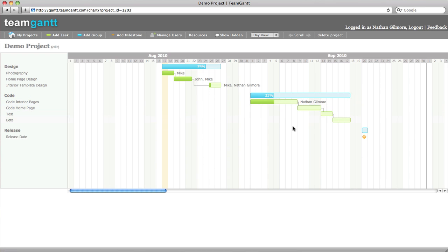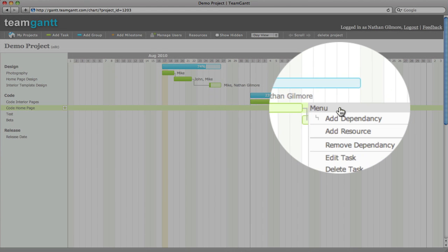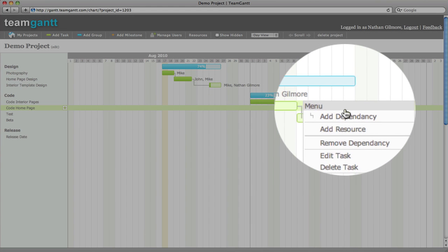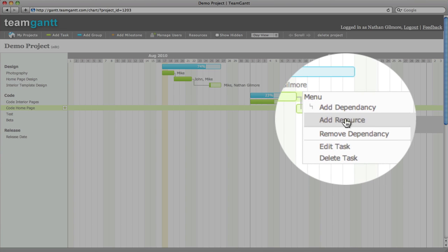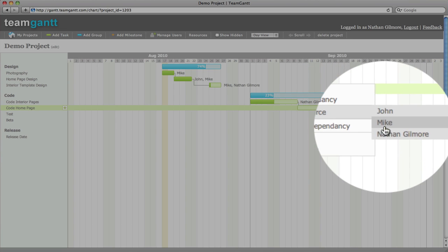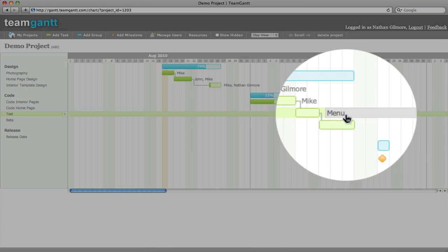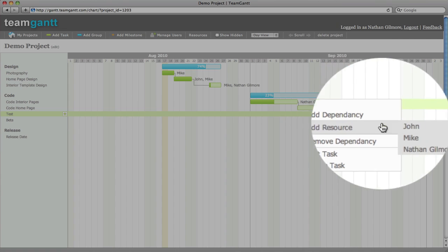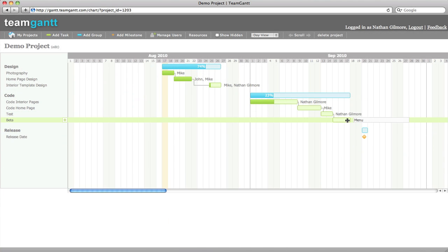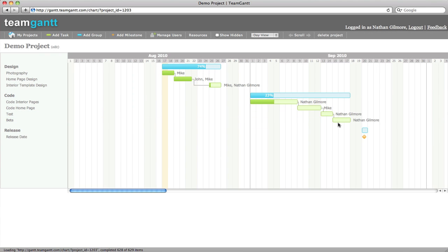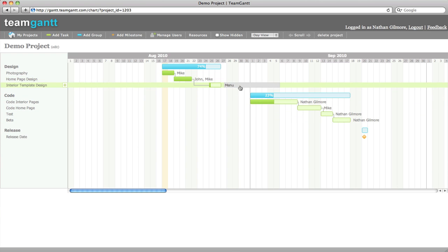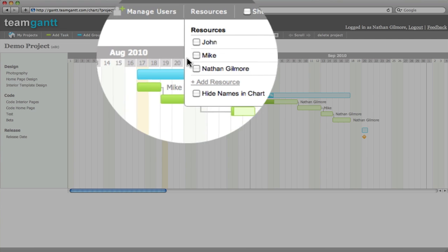Another great feature of Team Gantt is resources. You can use resources to assign people or teams to tasks. To do this, simply click add resource and select the resource. Anybody that you've invited to your project is automatically added to a resource. You can also add more resources.